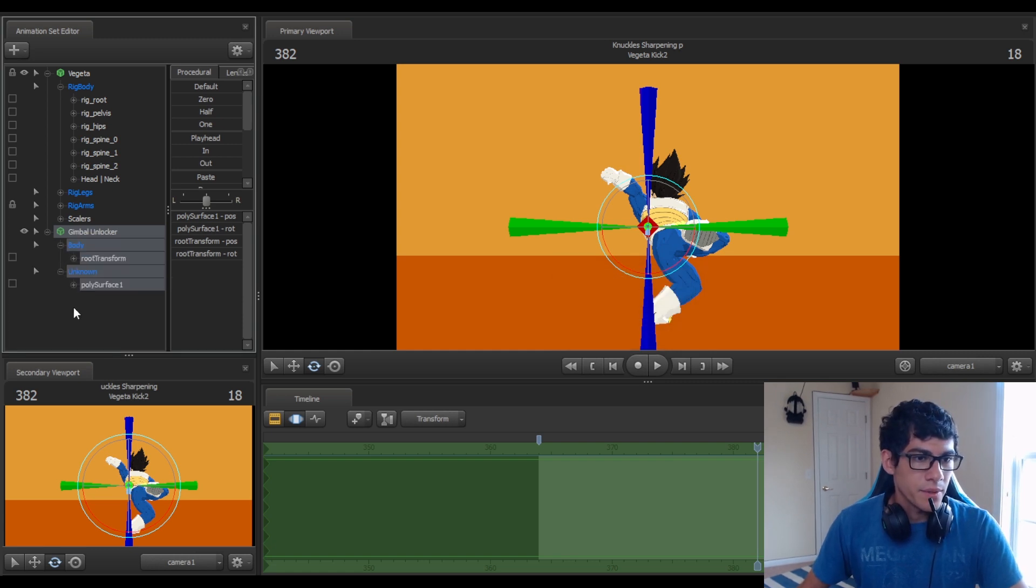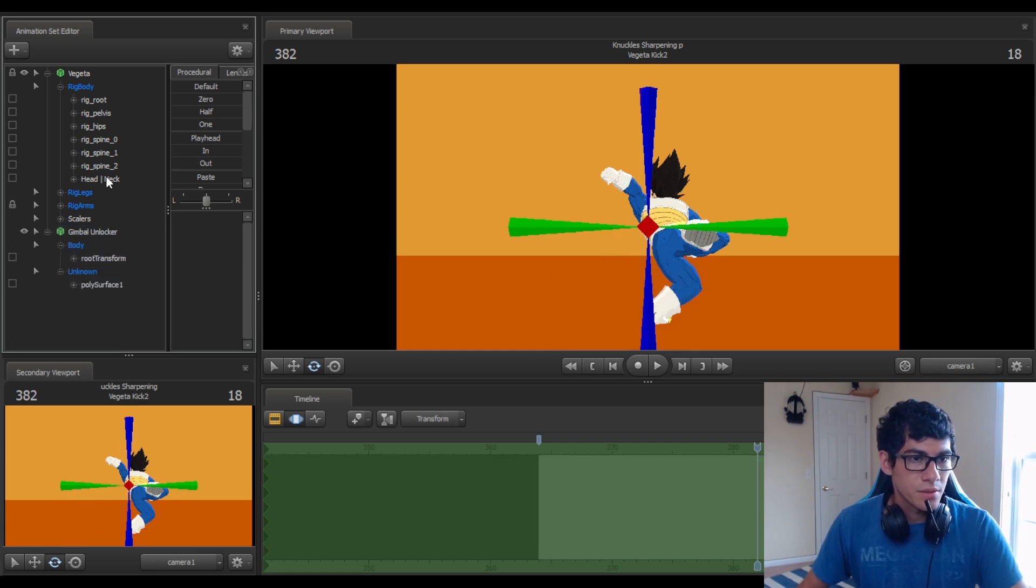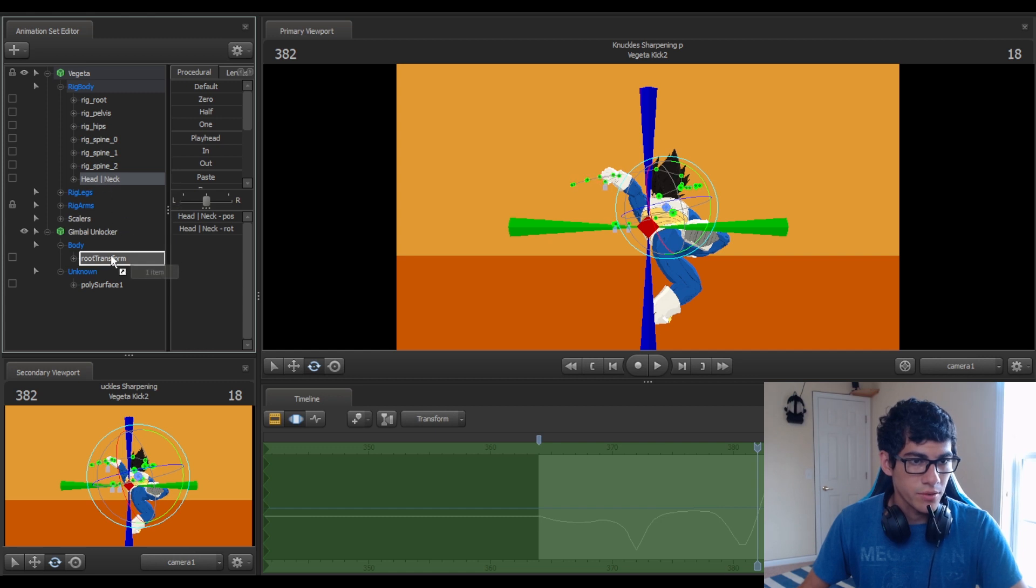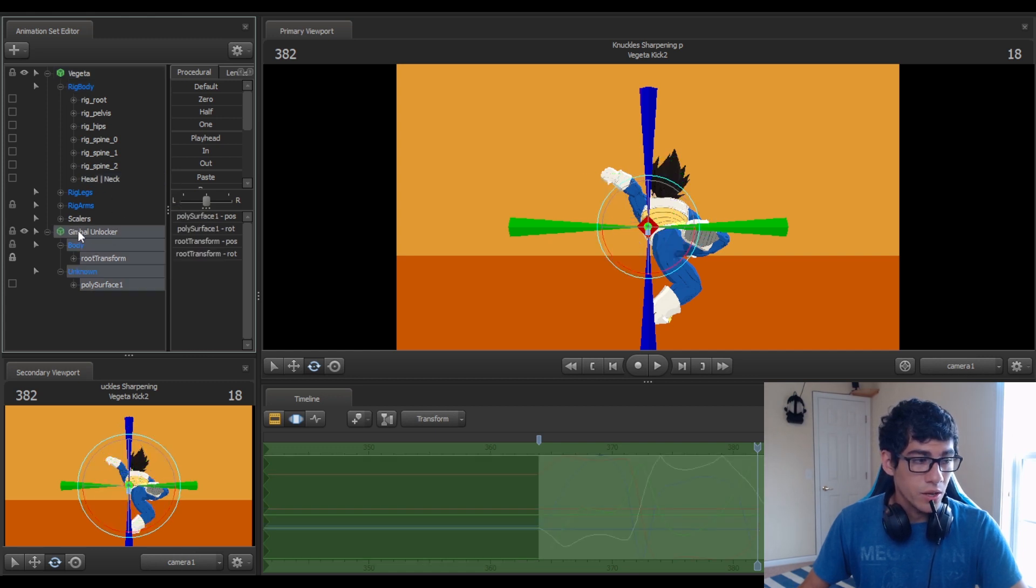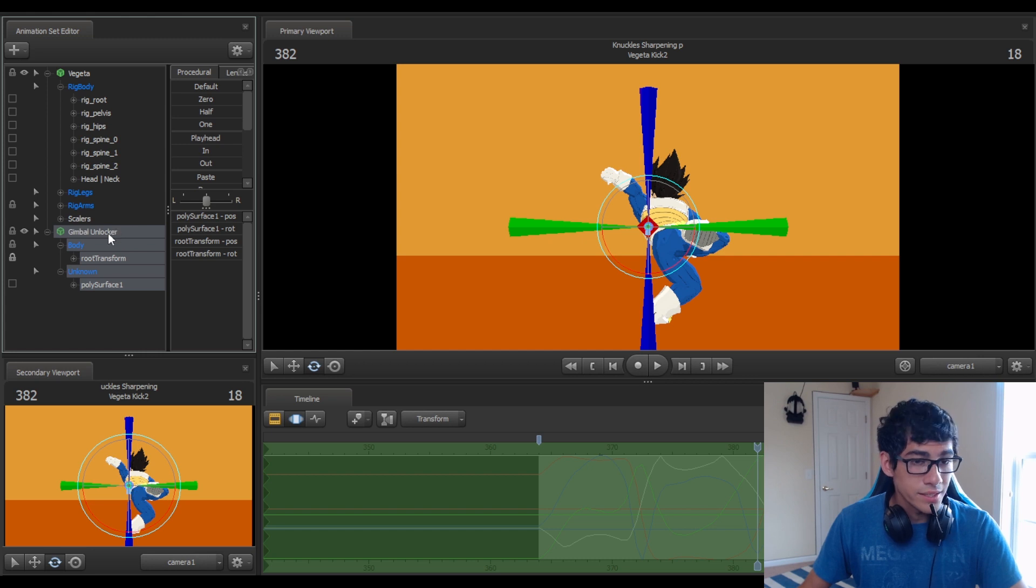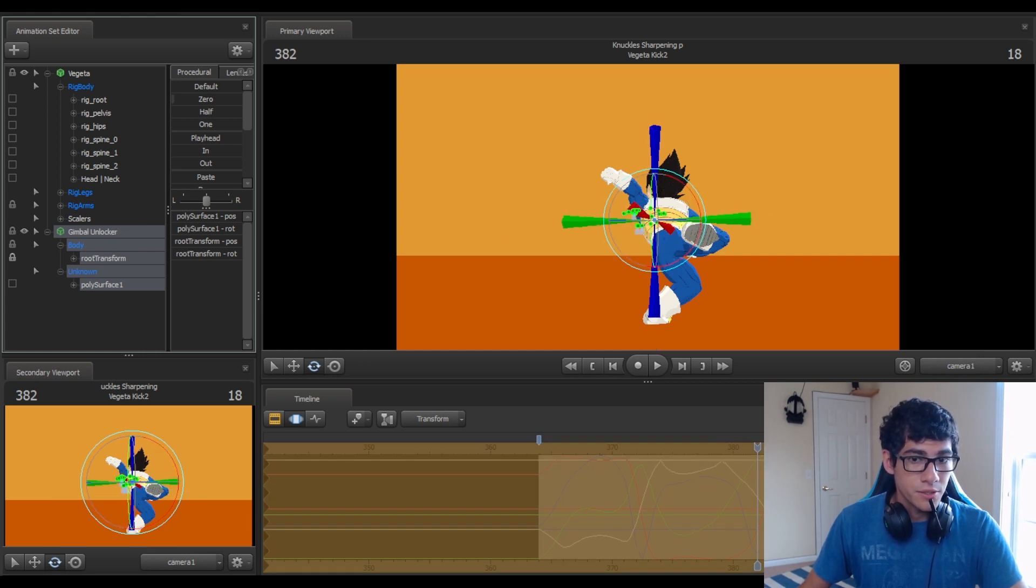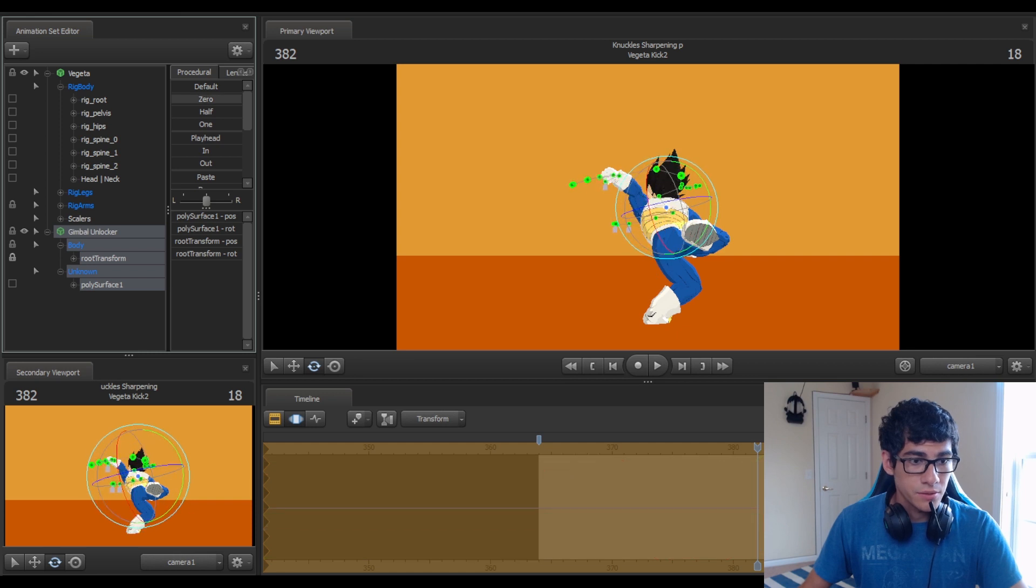And then I'm going to expand both these. I'm going to take the bone that's giving me trouble, which is this head and neck bone that I have here. Then click all, the entire thing, both the root transform and the polysurface, and I zero it out.